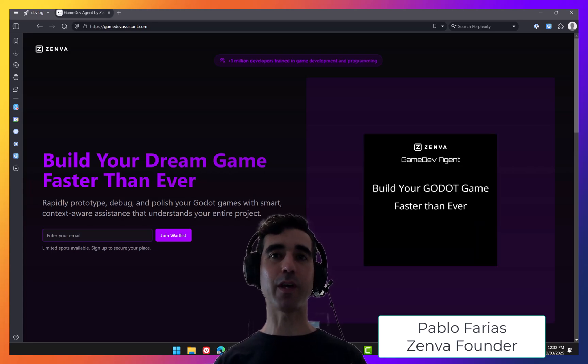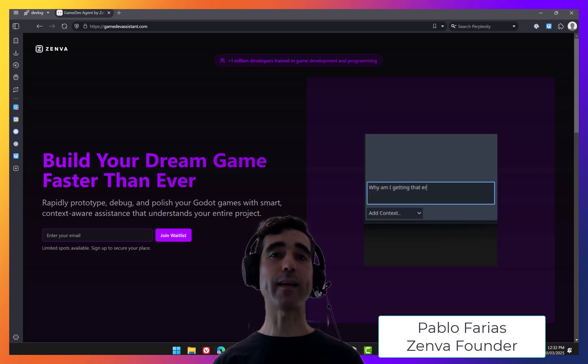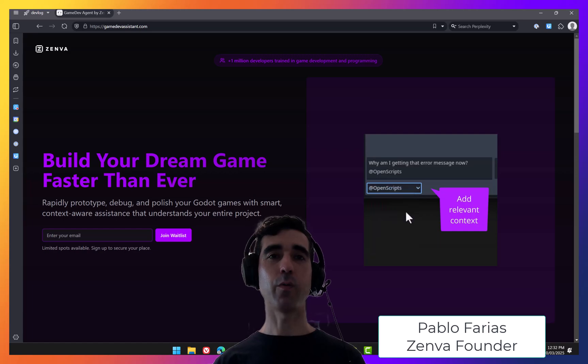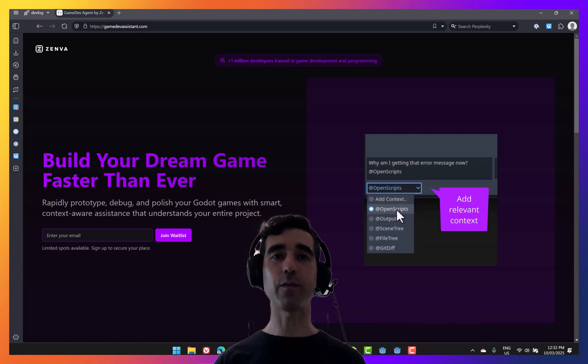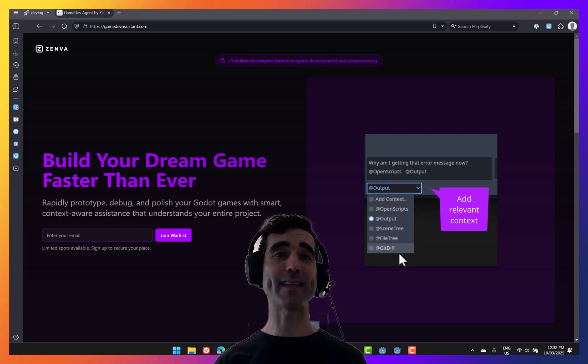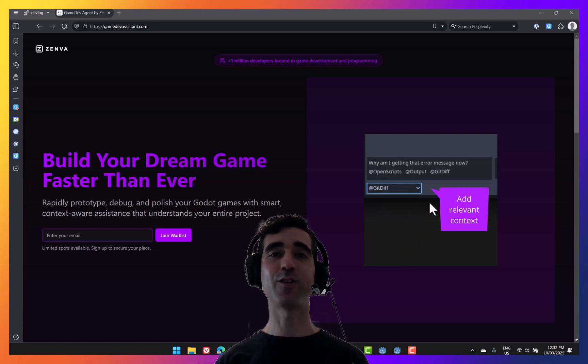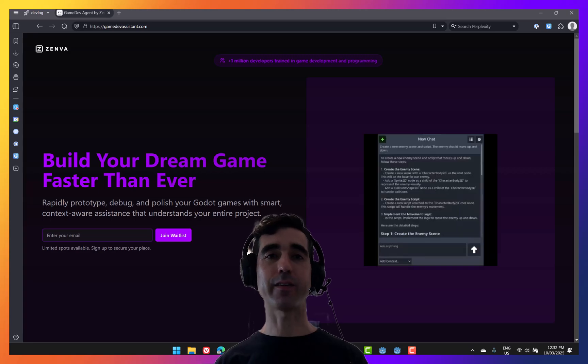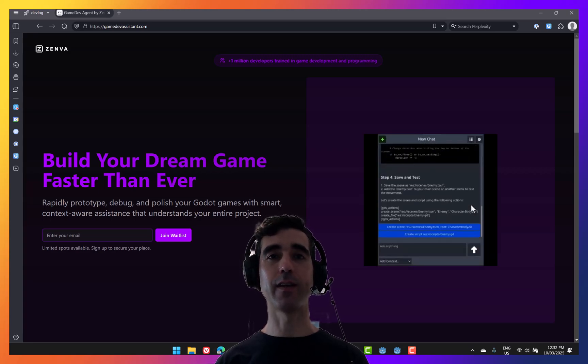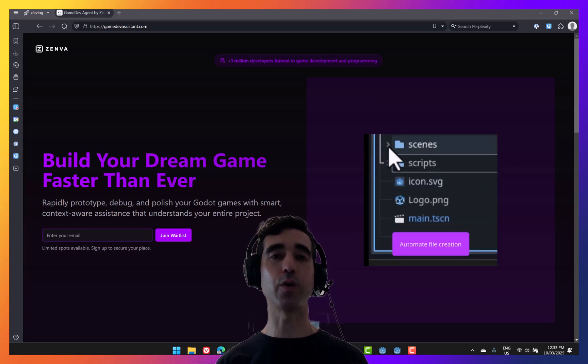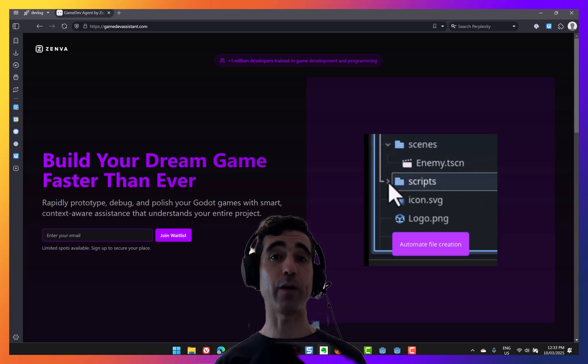Welcome everybody, Pablo here from Zemba. I've been dying to share this news with you. We're only weeks away from giving our waiting list members access to Game Dev Assistant. There are still rough edges, but it's already amazing and I'm never going back to using Godot without it.